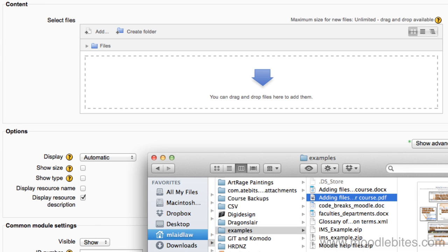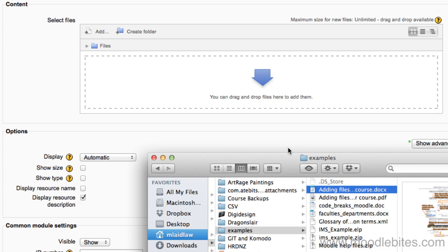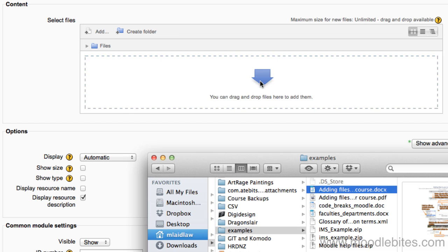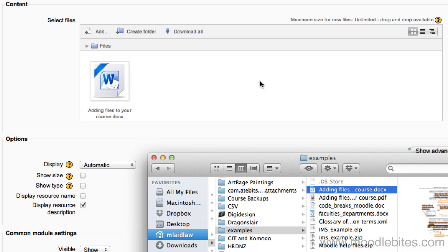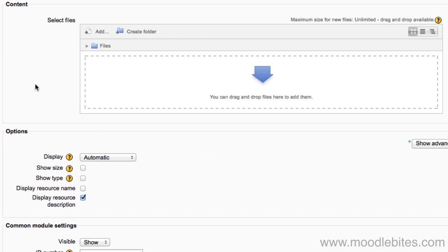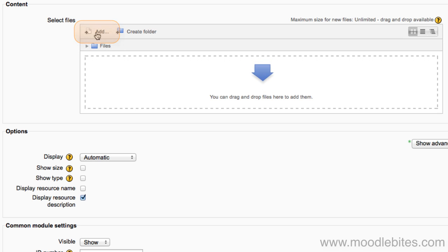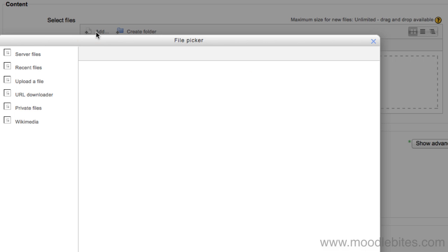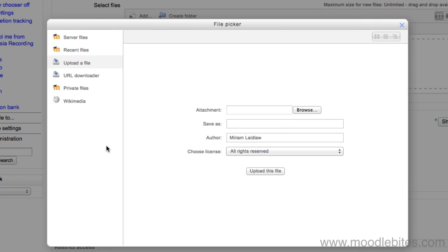Either drag the file into the box with the blue arrow or click the add button to open the Moodle file picker. If you choose to use the file picker, you will have some options depending on the settings of your Moodle site.